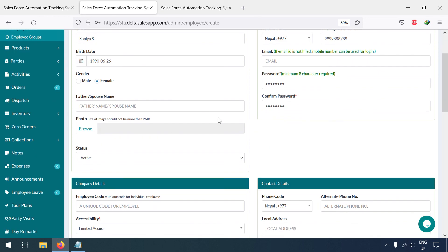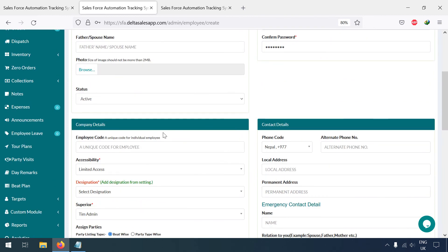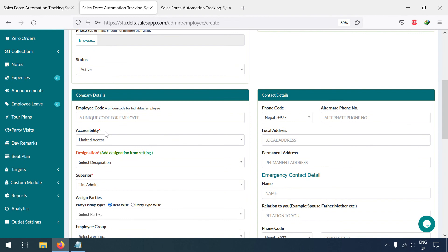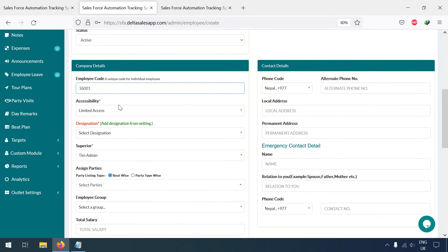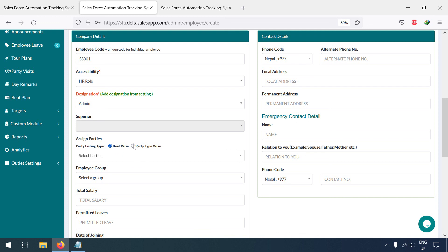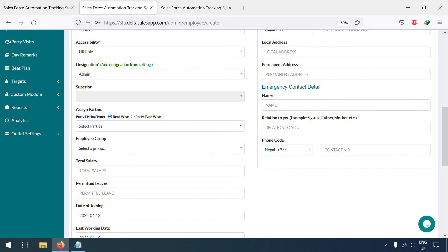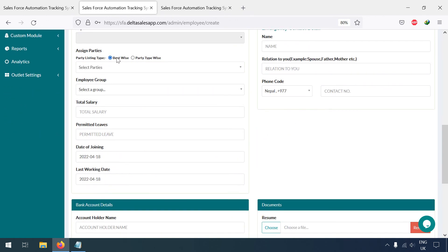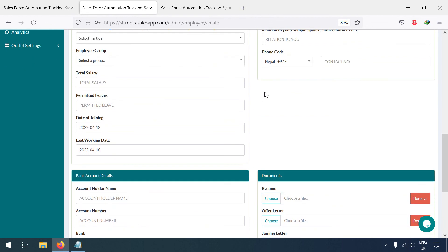You can select and handle the rest of the details yourself, like photos. For the unique code, you can give for example 'SS'. Accessibility will be HR. For designation, you can select Admin, since HR will be overseeing all staff. You can also assign party access here — whichever parties access you want to give them. Right now there are no parties, so I'll leave it.